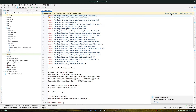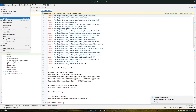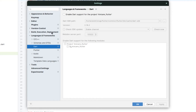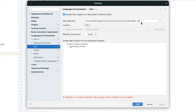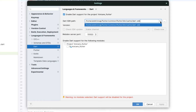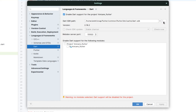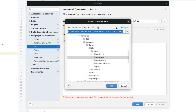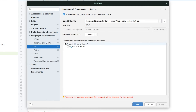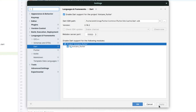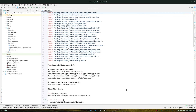Now we need to enable Dart support. Go to File > Settings, then under Languages & Frameworks find the Dart option. Enable the first option, set the path to your Dart SDK (you can change it if needed), and also check the project Flutter option. Click Apply and OK — your main.dart will now be enabled.